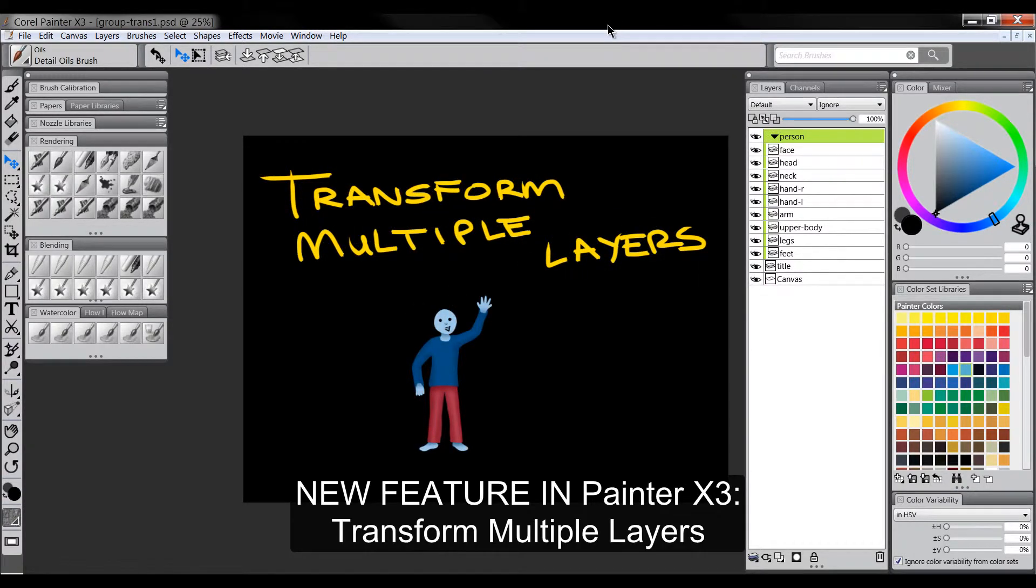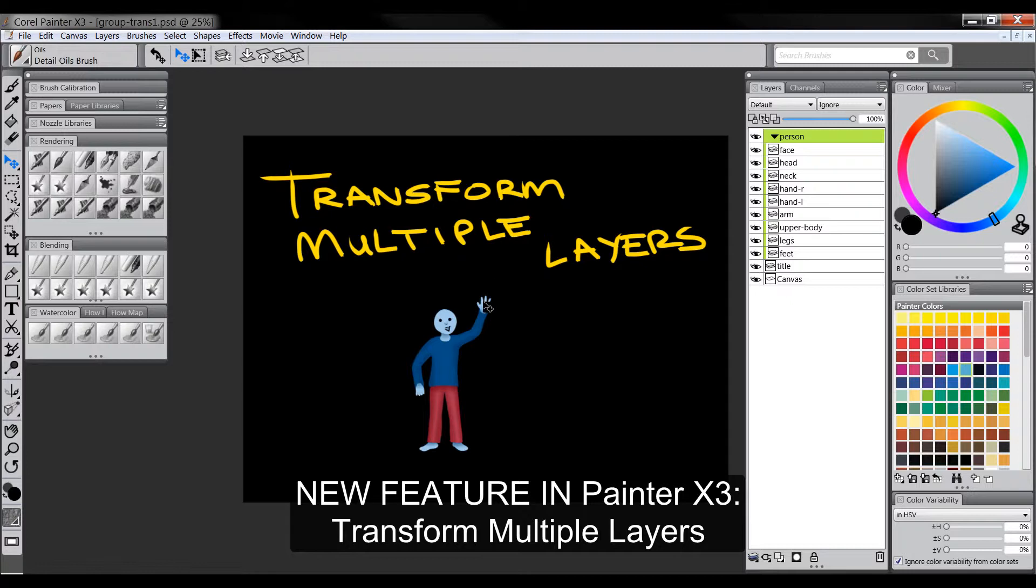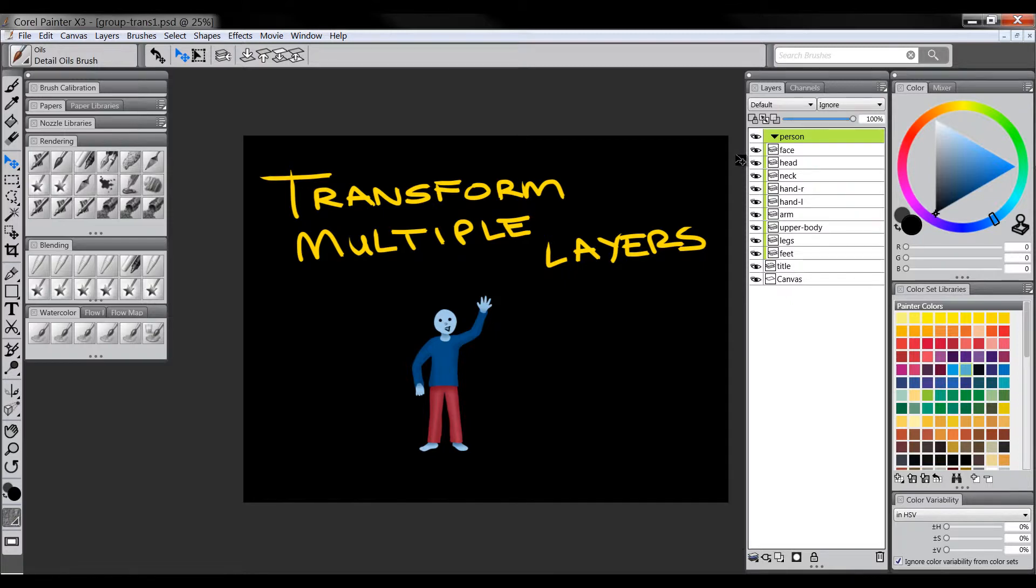Transforming multiple layers is a feature that's new to Corel Painter. In earlier versions of Painter, you had to transform layers individually or export to Photoshop and do your transformations there. But in Painter X3, it's quite easy to transform multiple layers now, which will save you a lot of time when you're creating multi-layered artwork.